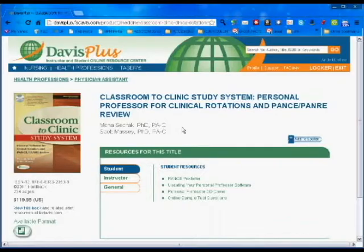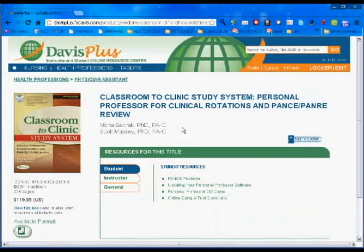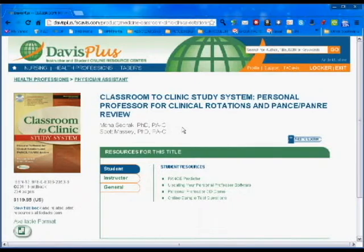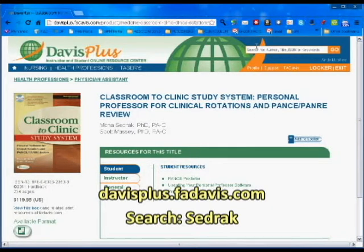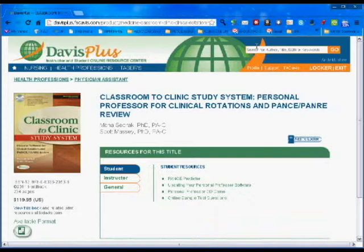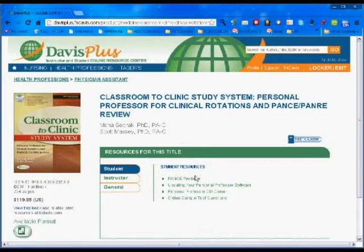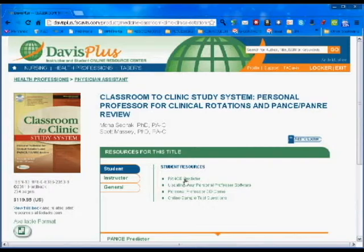They can then put the score from this summative exam into what we call a PANCE predictor online. This is the Davis Plus page for the book. I just logged into Davis Plus, into my account, and I searched in the search box up here for Cedrak, S-E-D-R-A-K. You could just as easily search for Massey or Classroom, but you'll come to this page, and there's the PANCE predictor. So you click that.